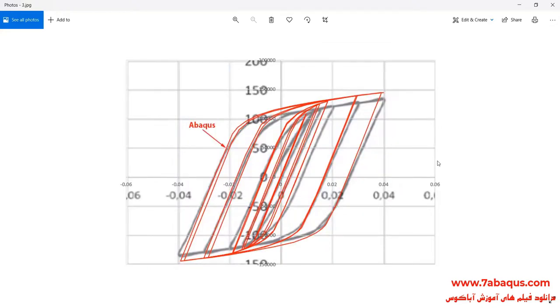In this picture, the hysteresis diagram obtained from the Abaqus software has been compared with the experimental results.